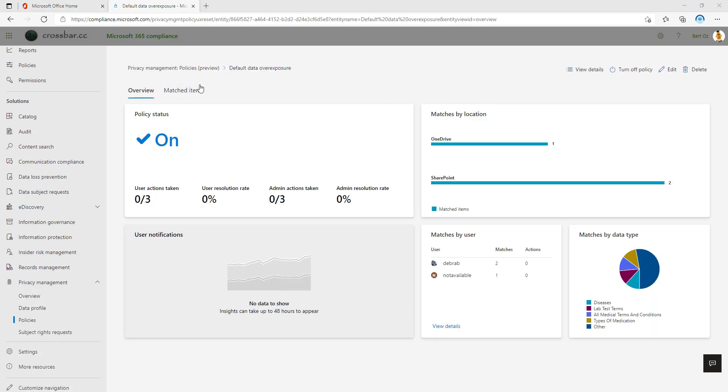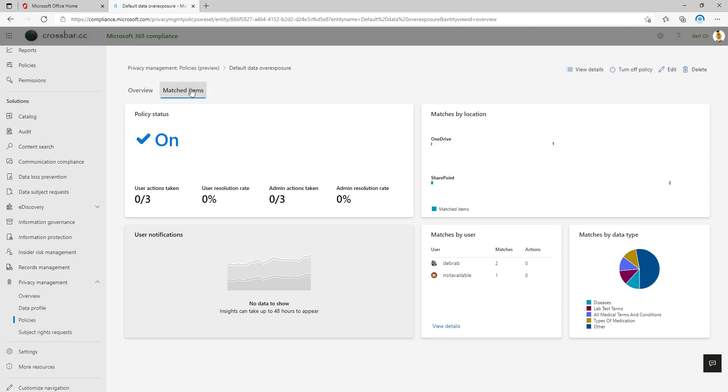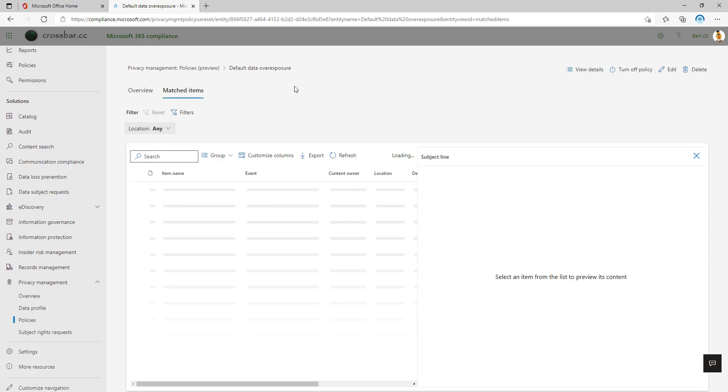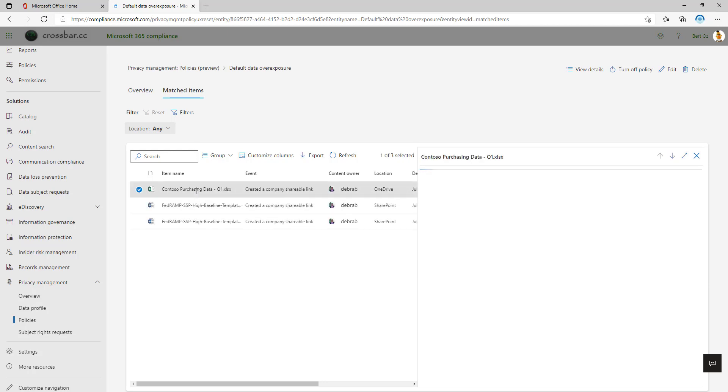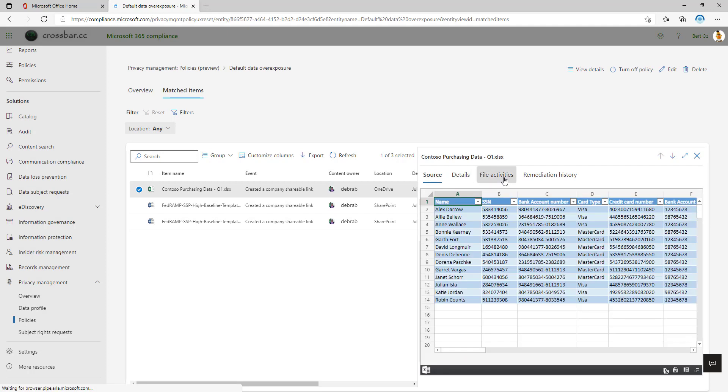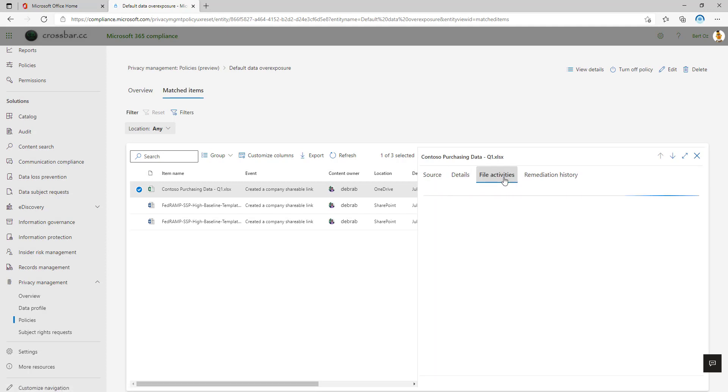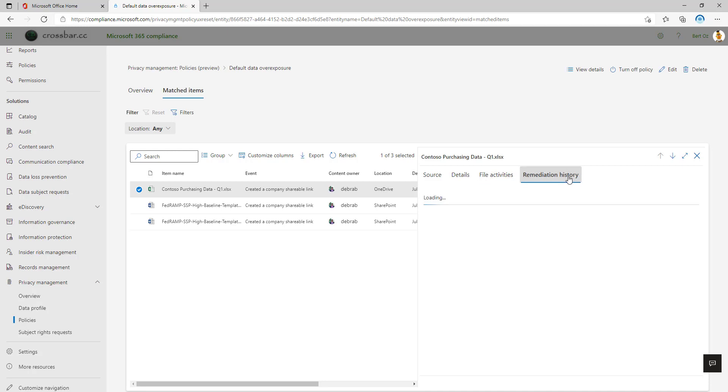So when we go into that policy, we can see this overview page. We can see the status is on, we can see the matches by location, we can see the content types, and we can also see the users that have matched with this data overexposure policy. If we click on the matched items, we can also get the content explorer so we can preview those items. This time, not only can we see the content in its native form, but also we can see the file activities. So this is coming from the 365 audit log. So if somebody accessed the file or created a sharing link or shared a file with somebody internally, we can see the timeline of that and also the remediation history. This is in preview at the moment. So I've noticed on the Microsoft Docs website that there should be a remediation button coming. So look out for that.